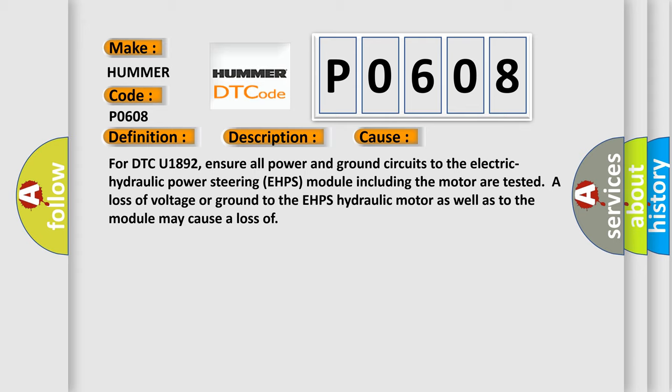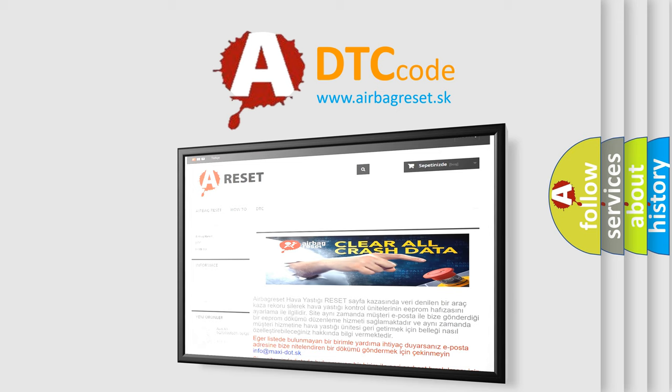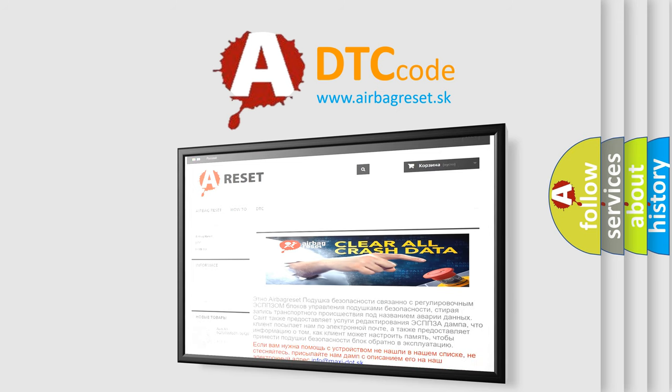The Airbag Reset website aims to provide information in 52 languages. Thank you for your attention and stay tuned for the next video.